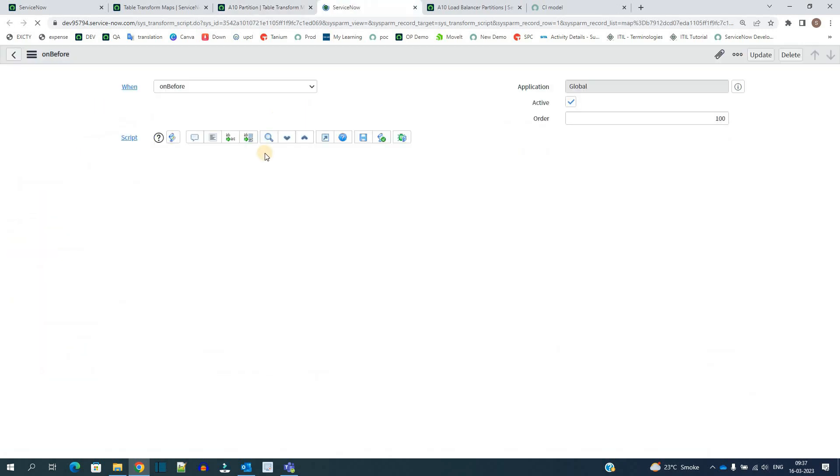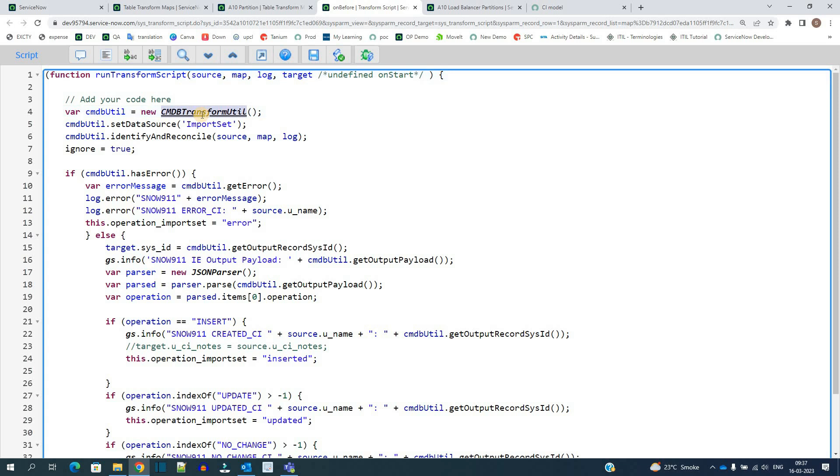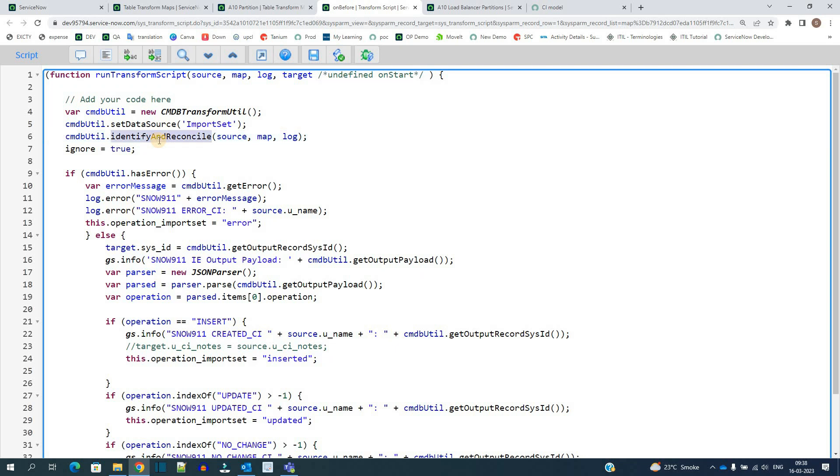You see in this script we have used cmdb_transform_util. This is the out-of-box class which is used to let the system know that while we are transforming the data into these tables, you have to use the IRE rules. So you see here, under this we are activating the identify and reconcile engine. This is the small code which we use to specify that.